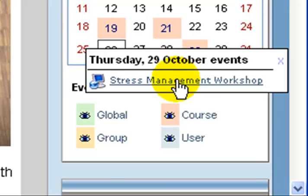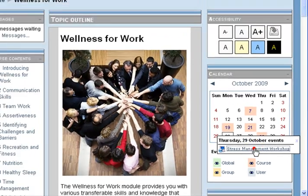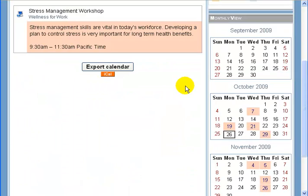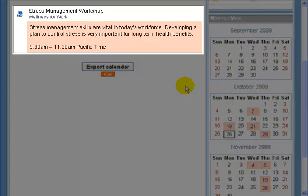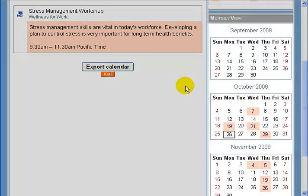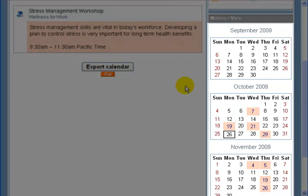But it doesn't tell me the time. Now if I click on this link, it brings up more detailed information including a synopsis or breakdown of what the workshop will include, and the time that the workshop is at. It also gives me a month-by-month view of the calendar on the right-hand side so I can see more upcoming events.